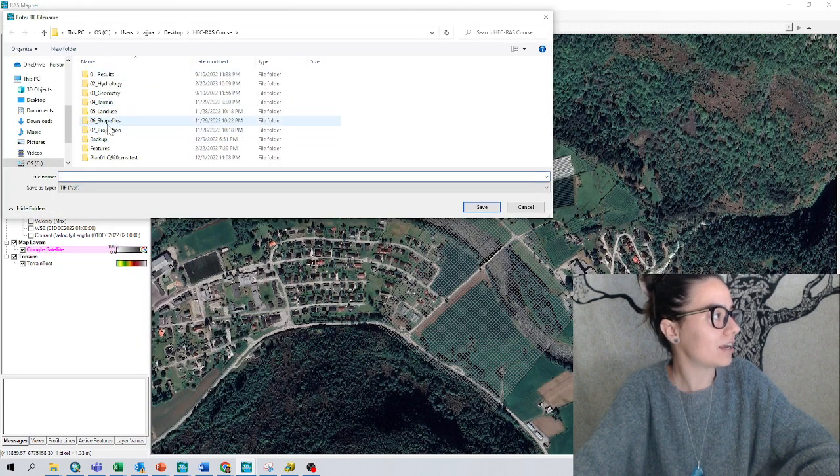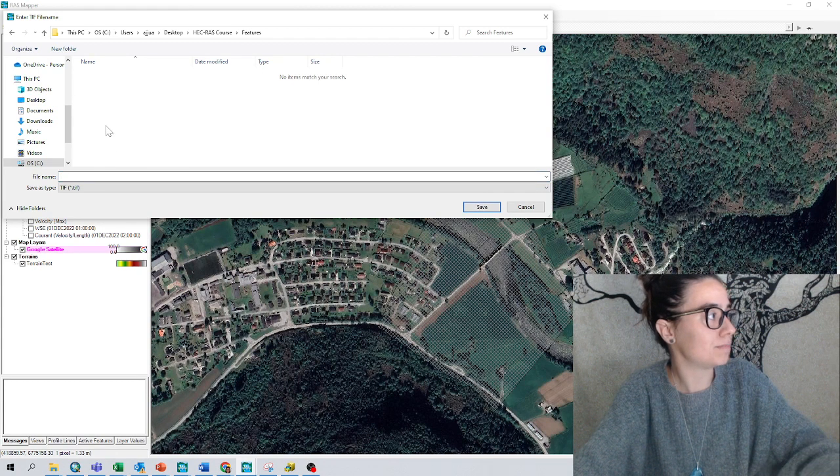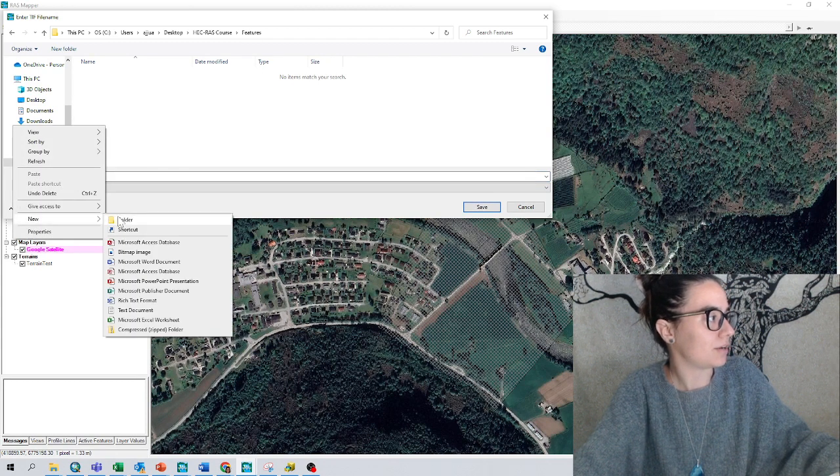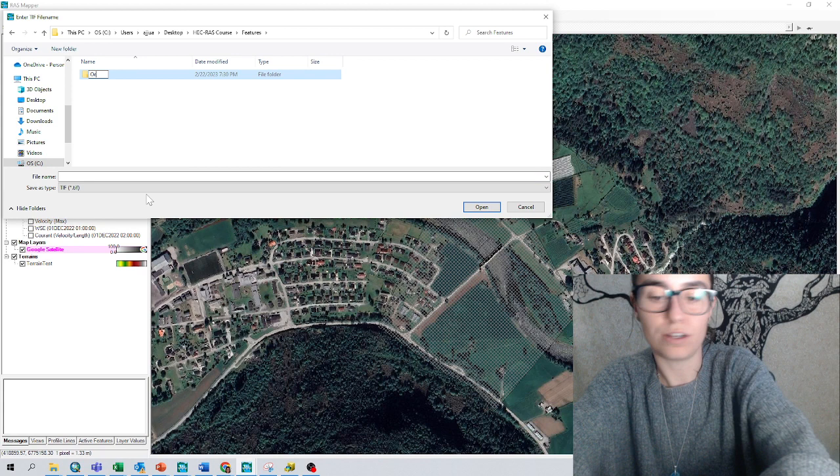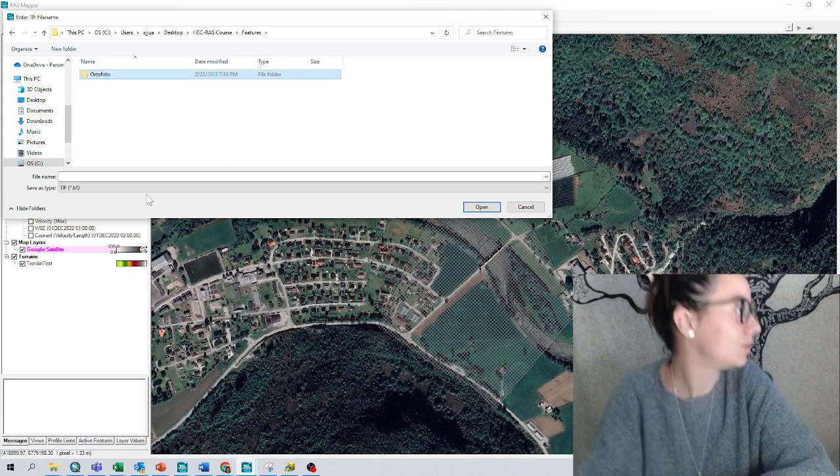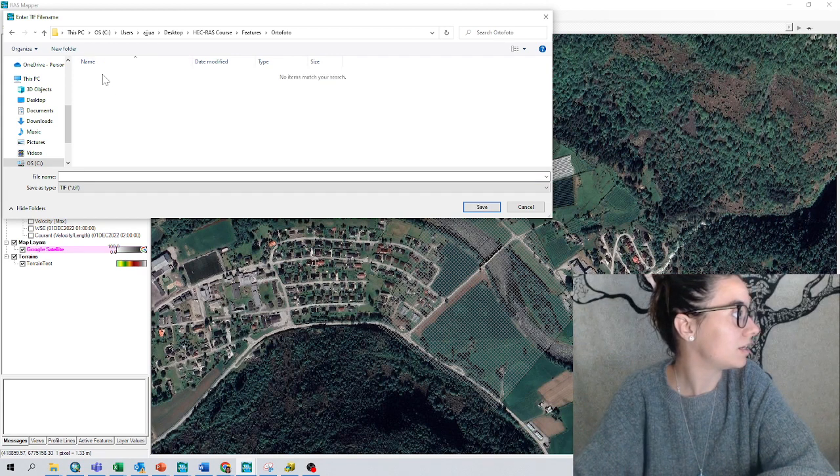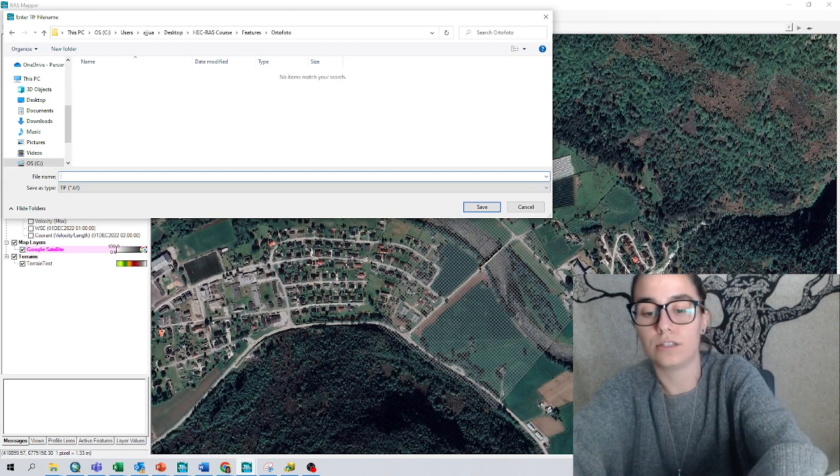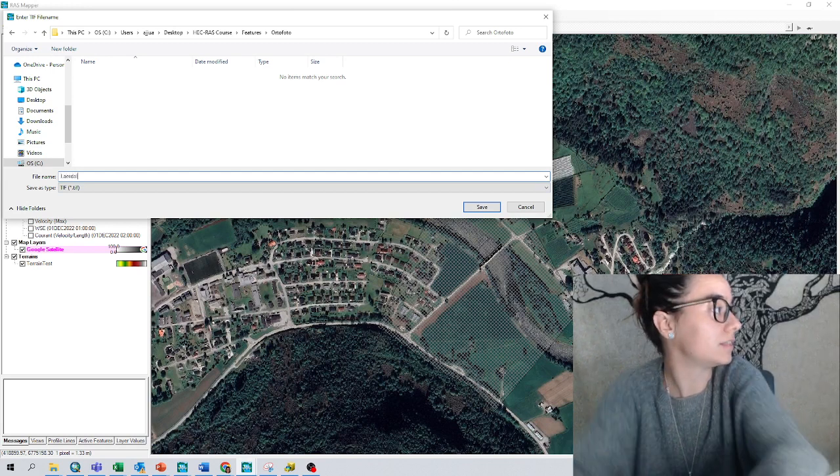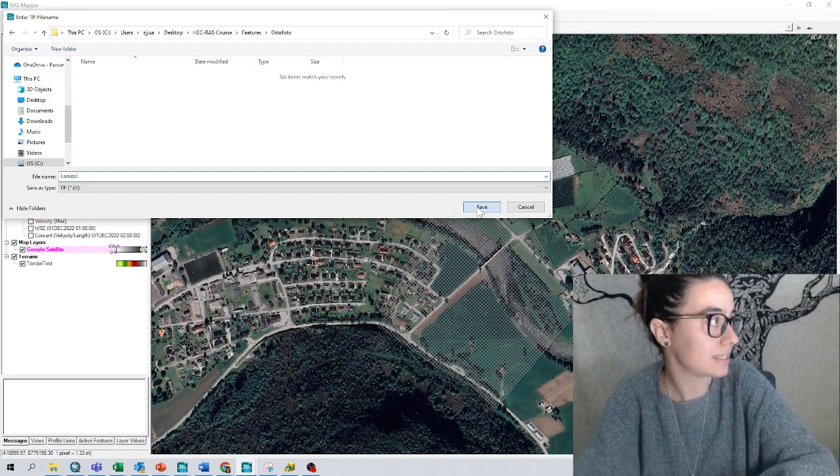Then I can go to features, for example, to create a new folder. I'll call it 'ortho photo', and then inside it I can just call it 'Lardal', that is the place I am in, and I can save it.